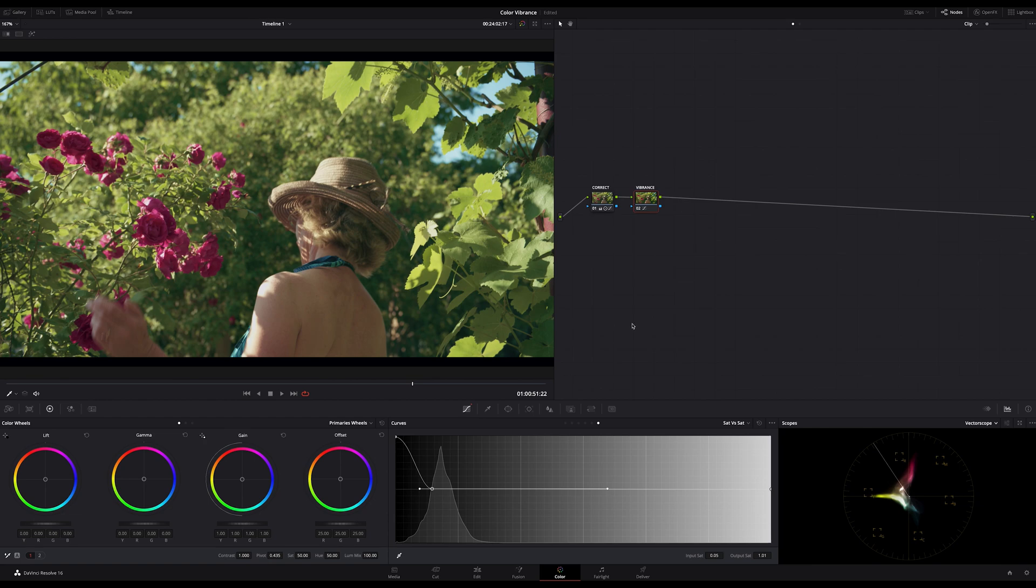Okay, now you know two ways how to achieve more color vibrance on your footage. Just have fun and play around by yourself. I recommend to do this adjustment right after the color correction before you're creating your look. It should be part of your balancing out step.